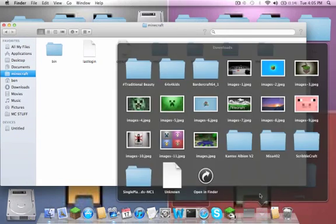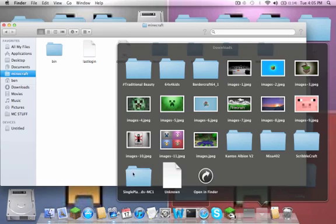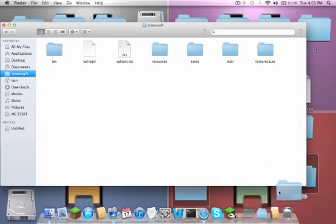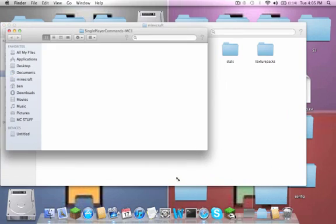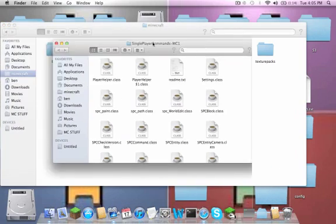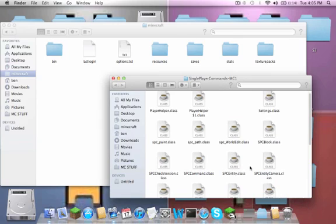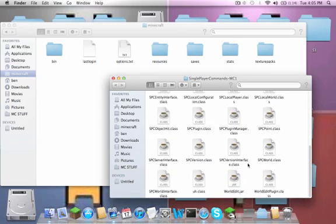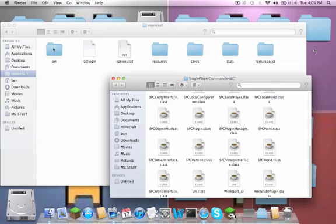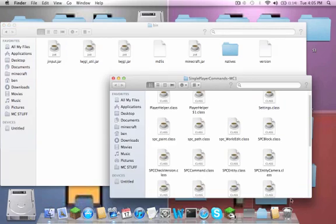I'm just going to go ahead and drag that out of my downloads folder and drop it on my desktop. Then you can just open that, drag out the readme.class, and go into your bin folder.